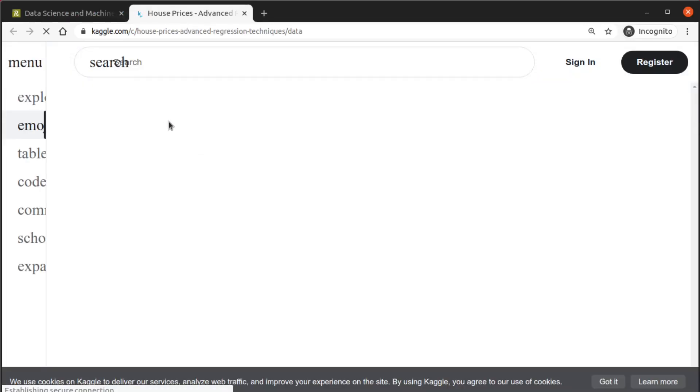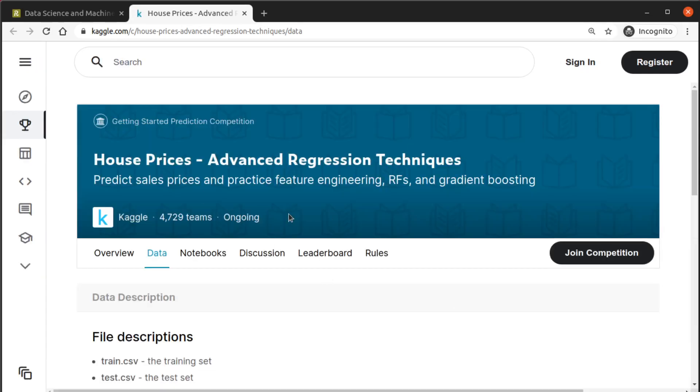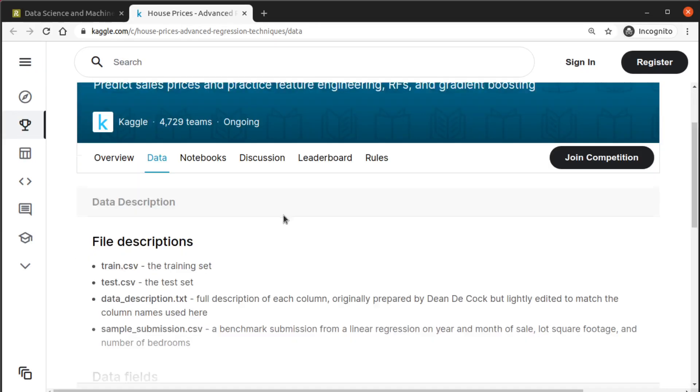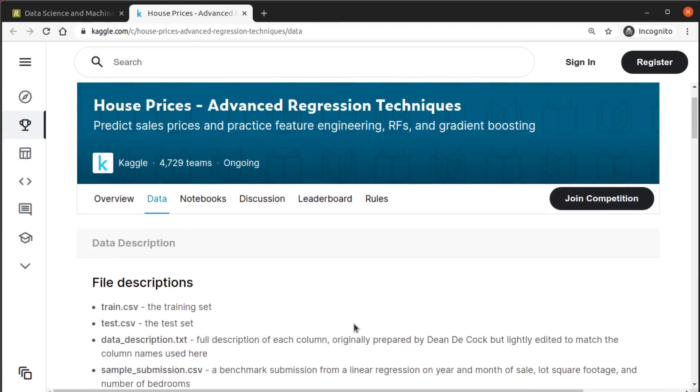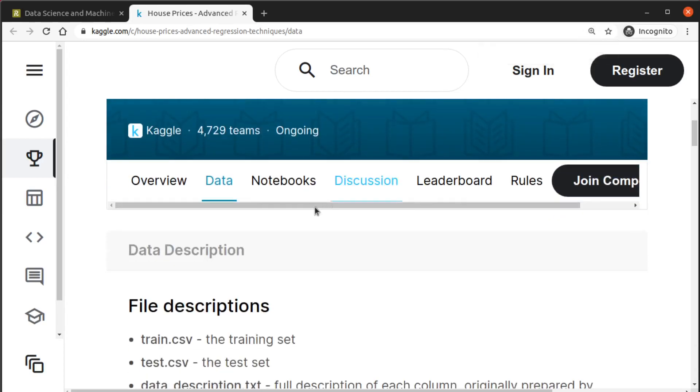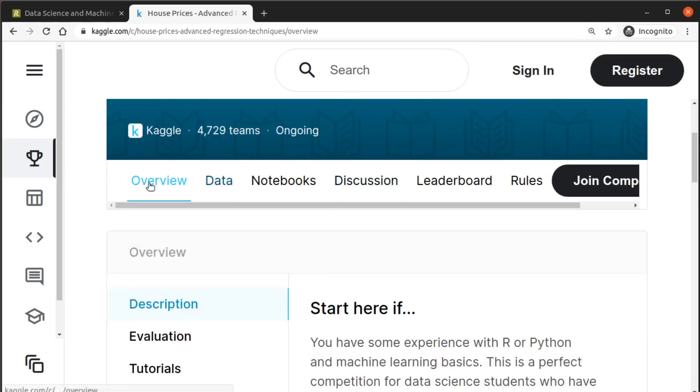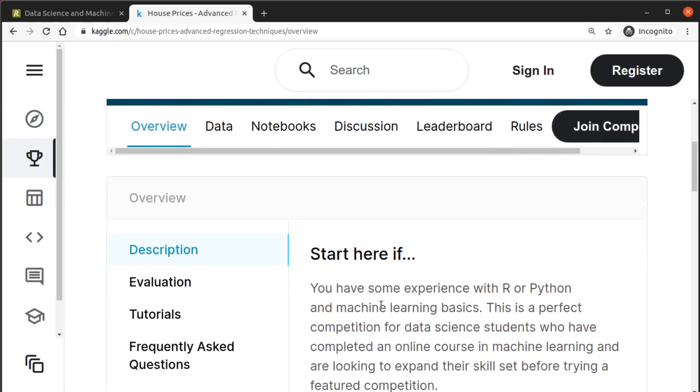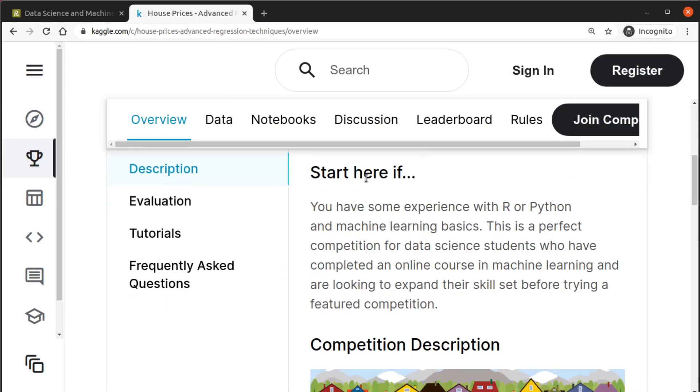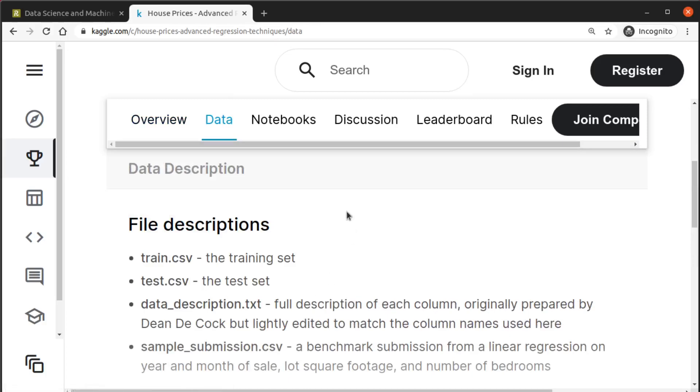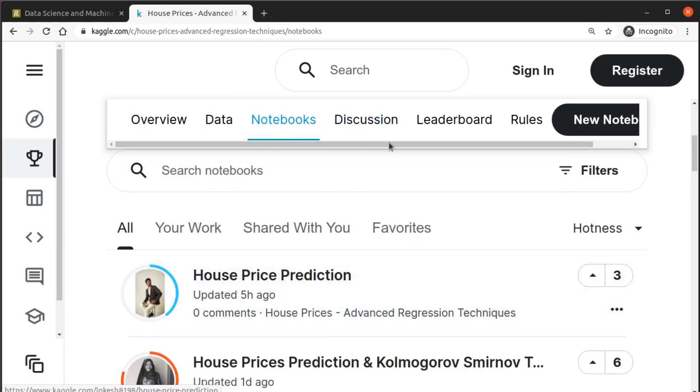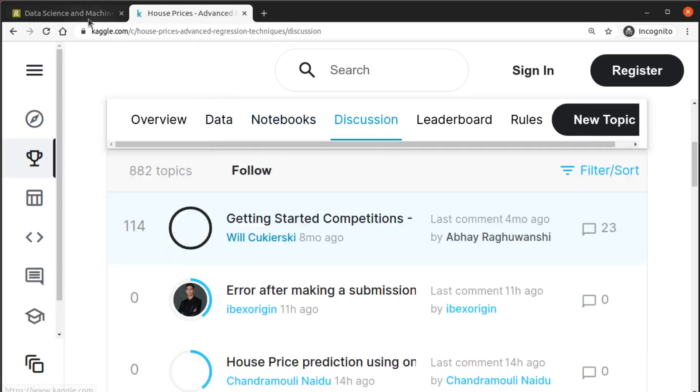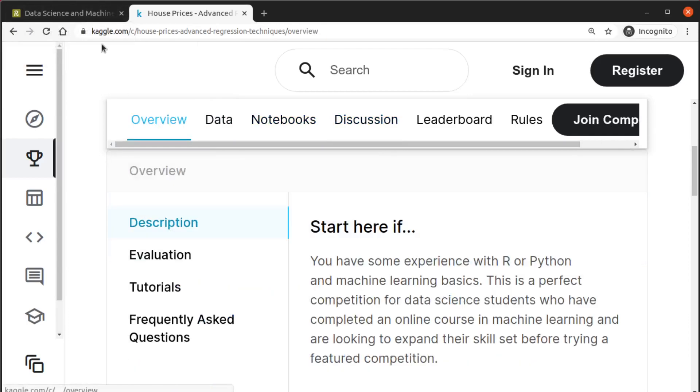this Kaggle competition right here. So here you have the overview of the competition, the data, some notebooks, discussion, everything you need to join this competition.